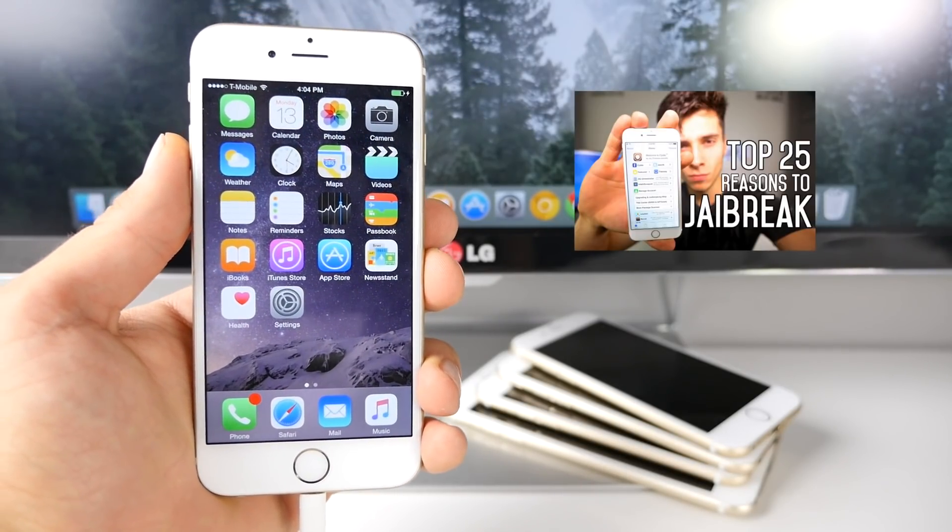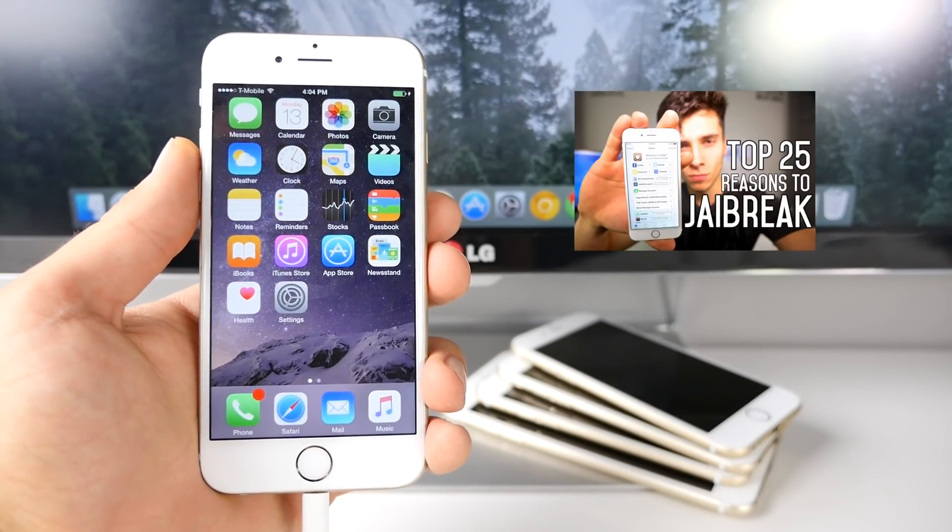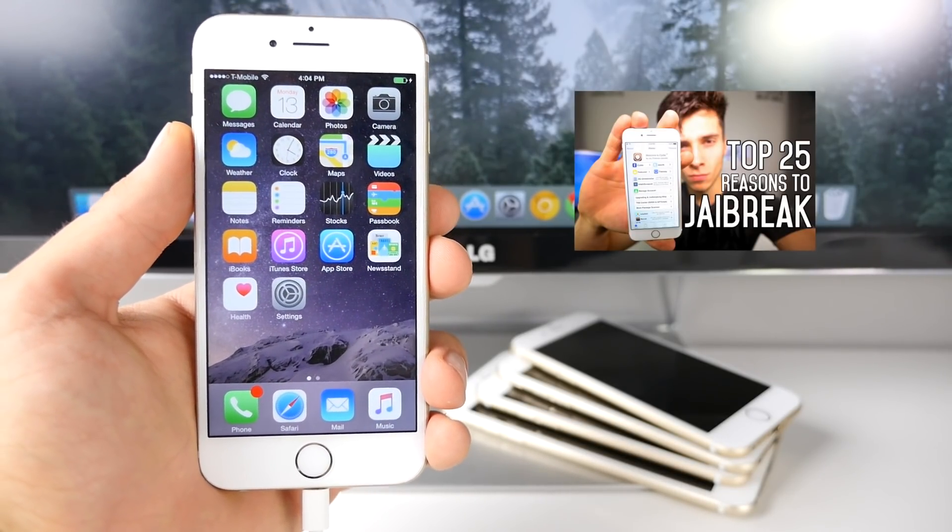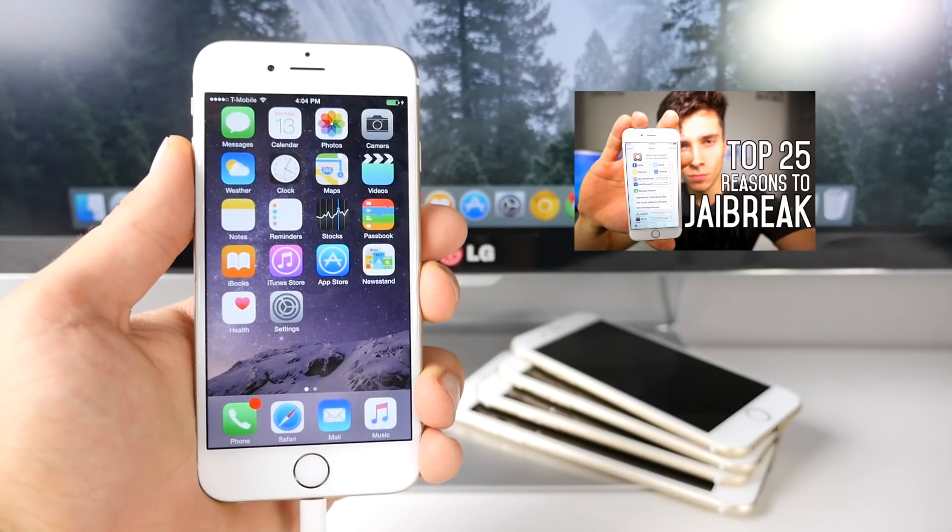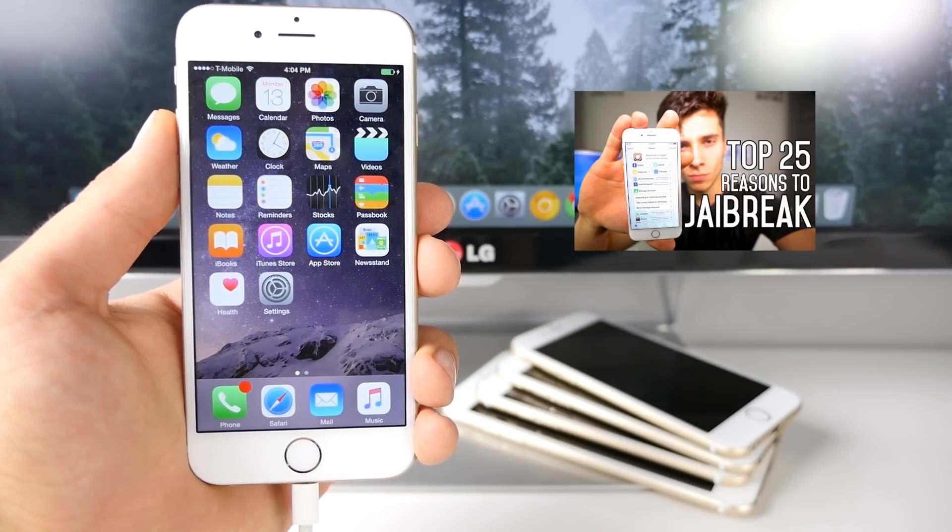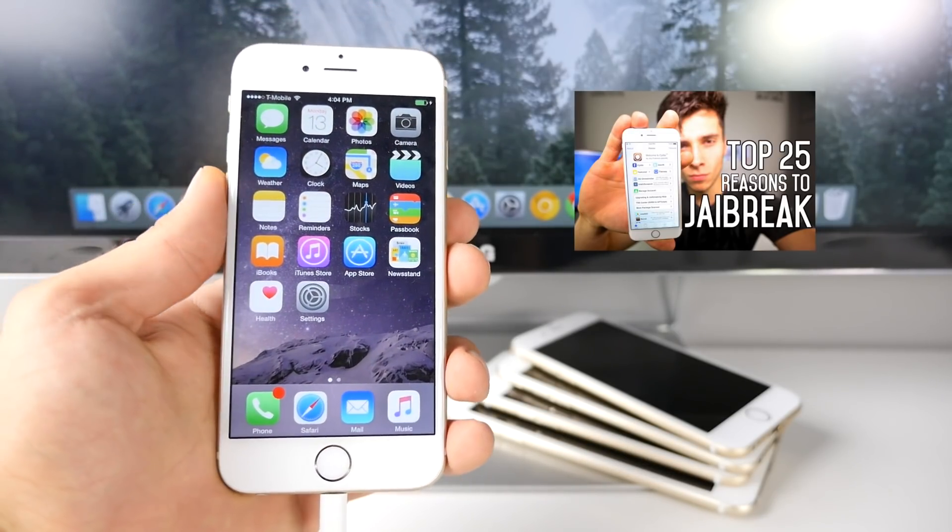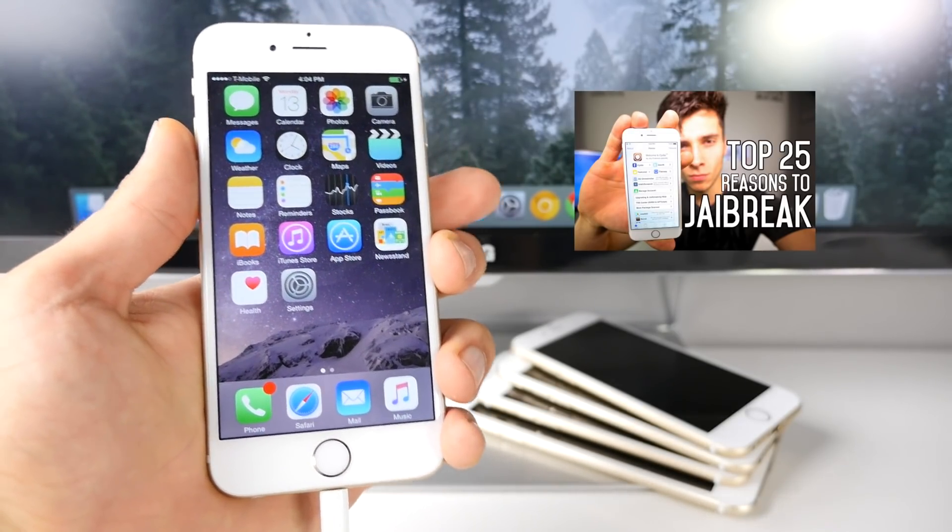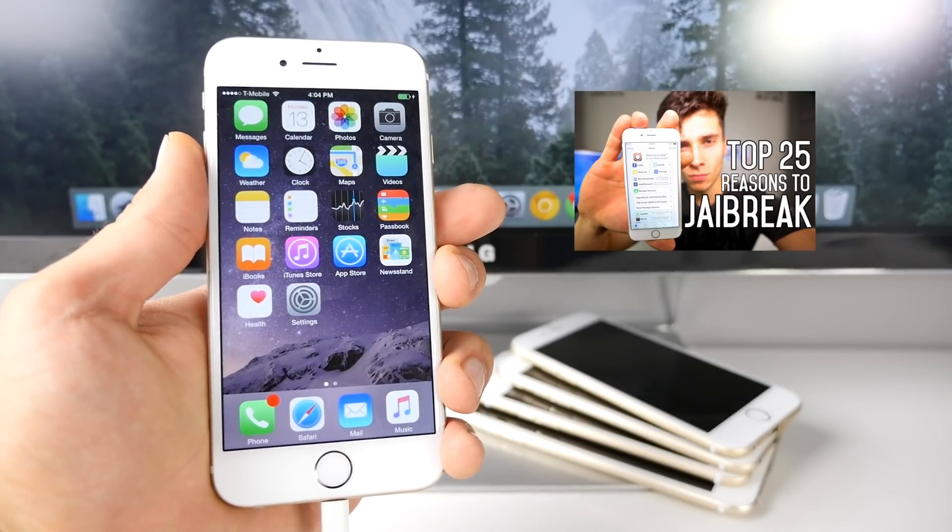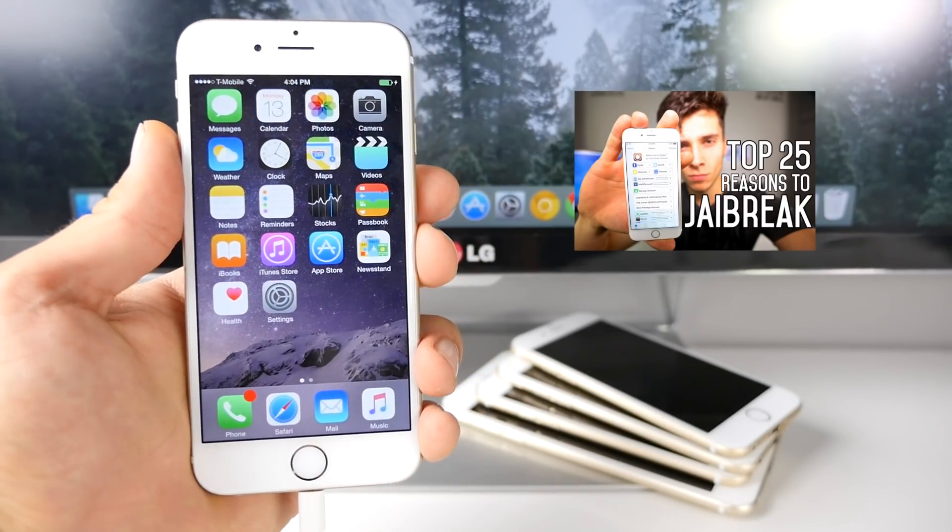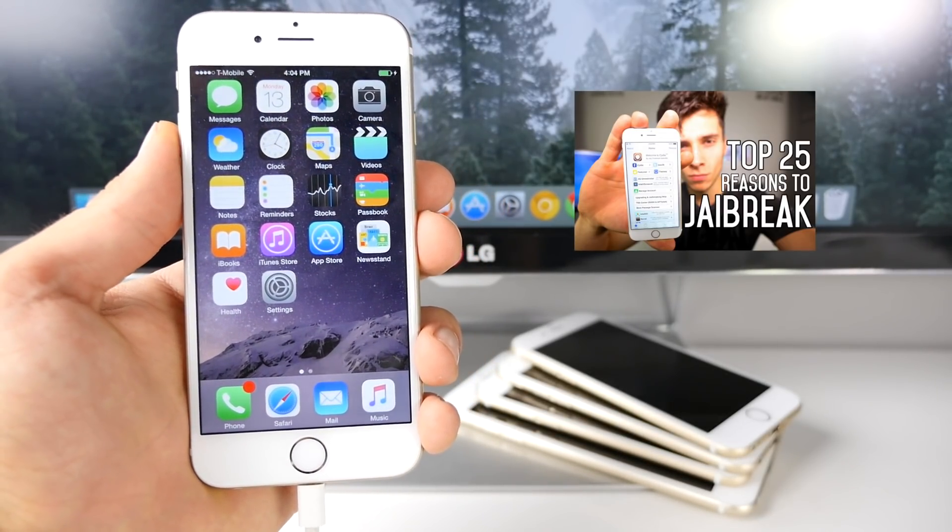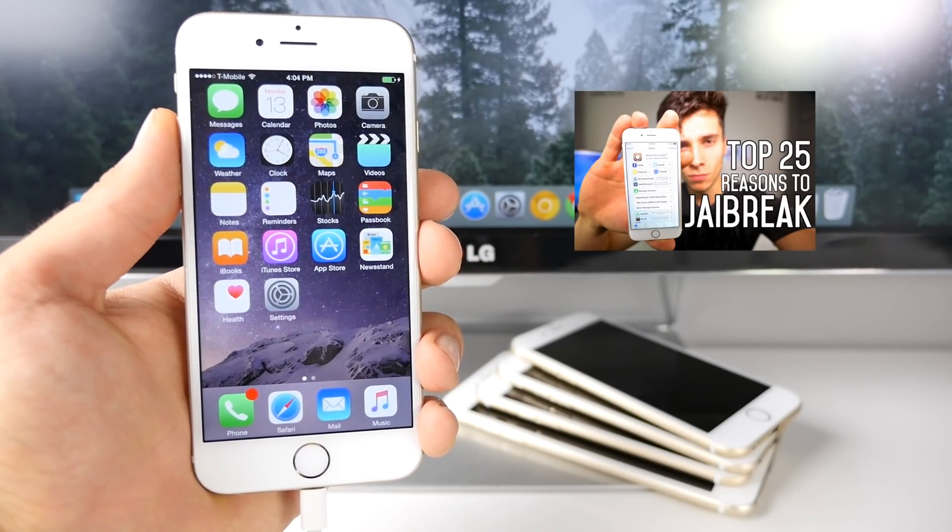So why jailbreak? First off, there's a lot of compelling reasons to do so. Not only can it enhance the look of your device, it can also enhance the functionality. And I have a full top 25 reasons over there as to why you should jailbreak iOS 8.